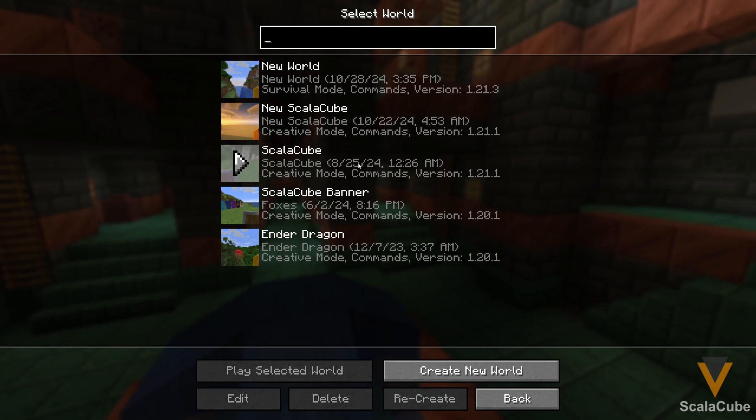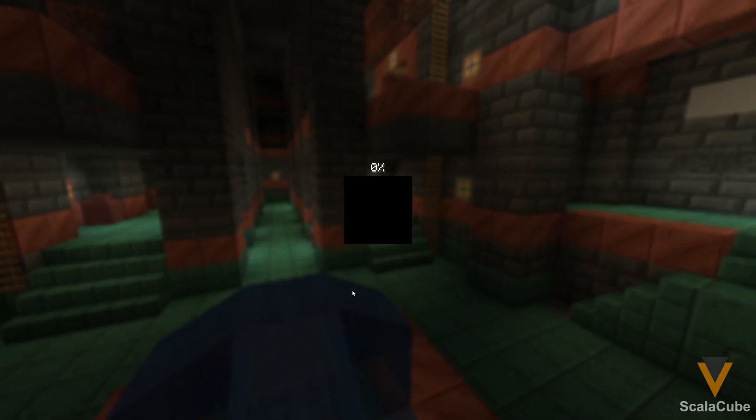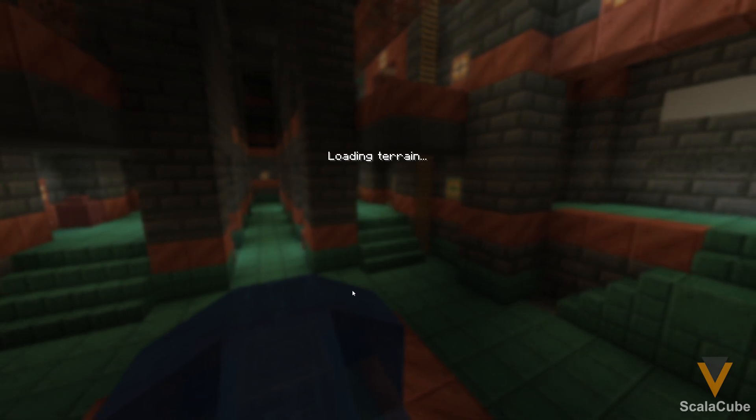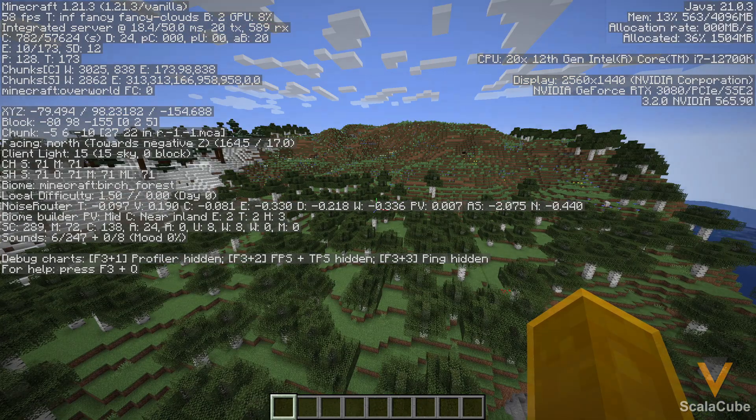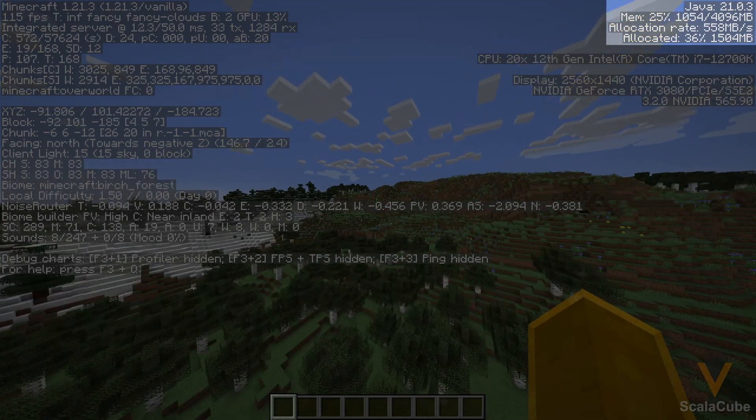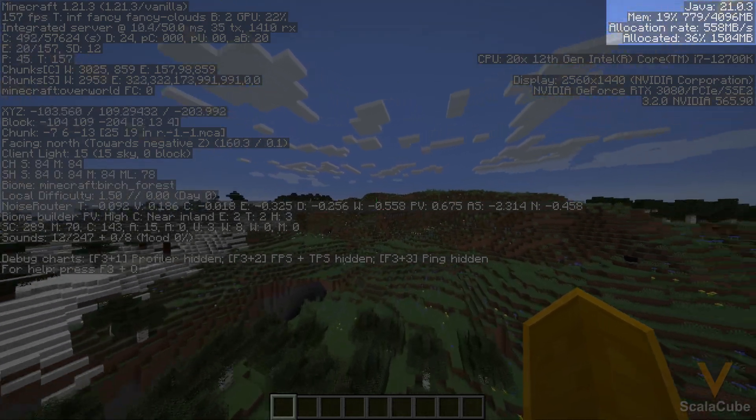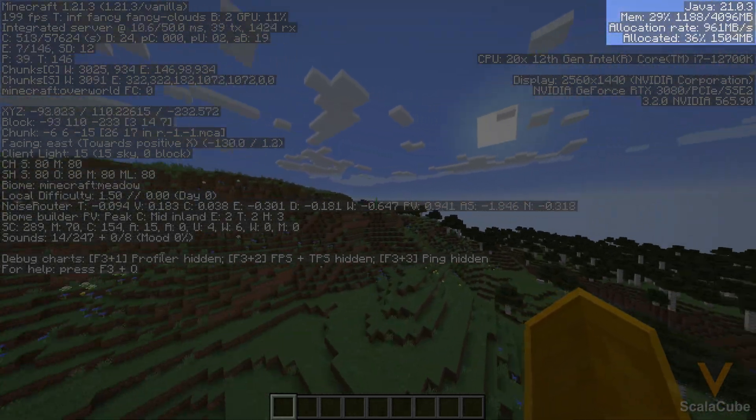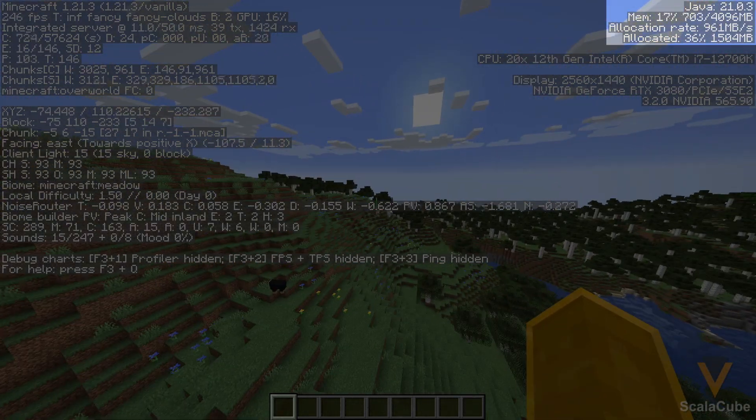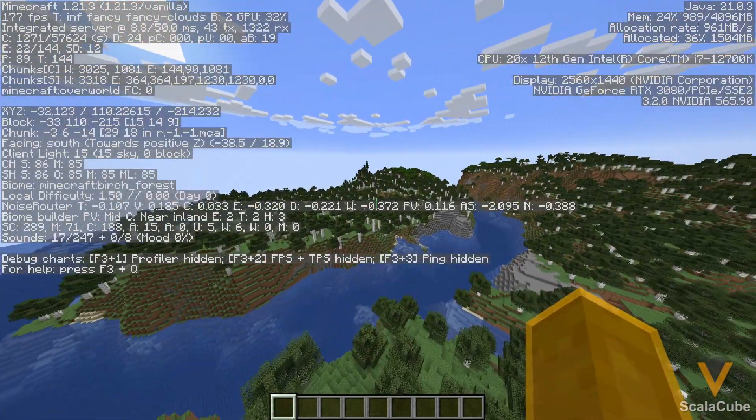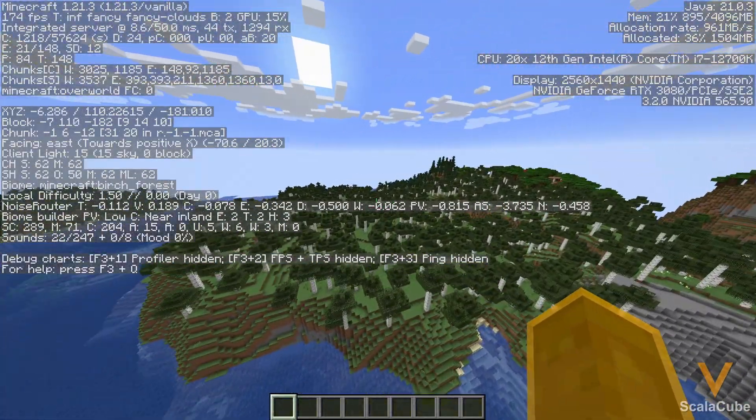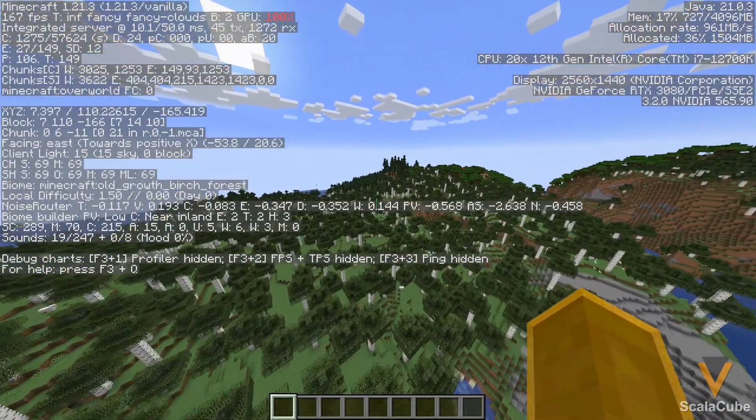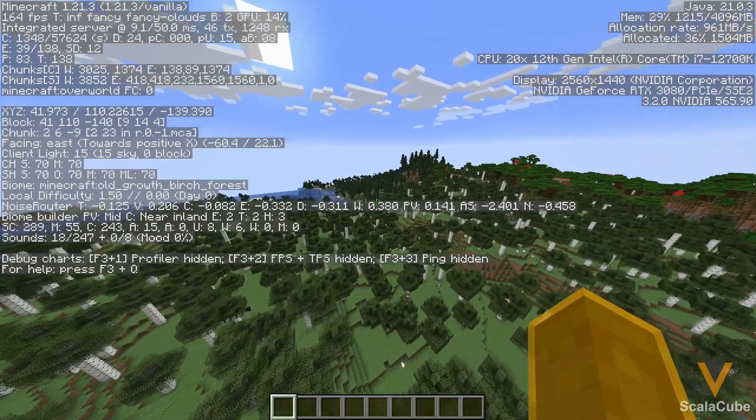And now if we go to that same single-player world as before, once it's loaded, we'll hit F3 again, and now you can see it's out of 4,096. So now we have 4 GB allocated to it, and it's only getting to about 30% memory now. This will help it run a lot smoother if you have any memory issues, and that's how you allocate more RAM to Minecraft.